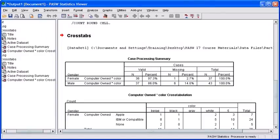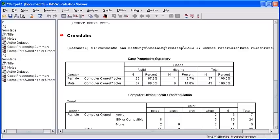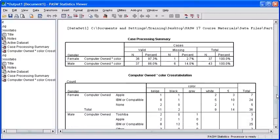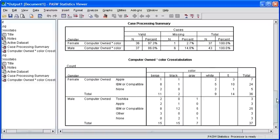In the output viewer window, we want to scroll down so we can view our entire table of our cross analysis. Let's go ahead and scroll down until we can see the full Computer Owned by Computer Color cross-tabulation matrix.